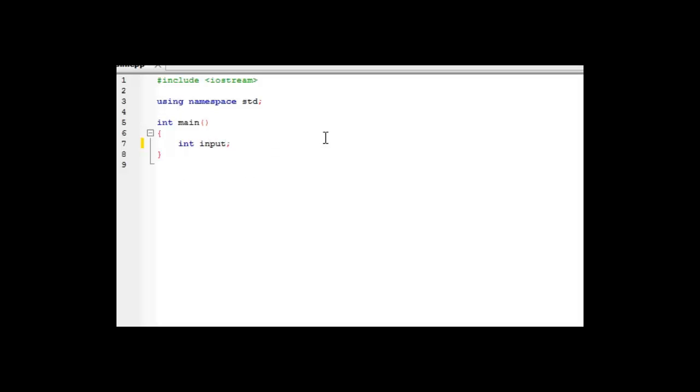Now we don't want to set input equal to anything just yet. What we want to do is type cin and then two greater than signs and then input.